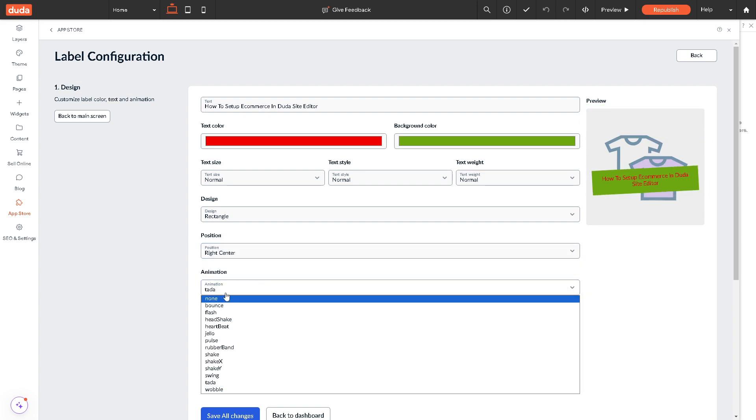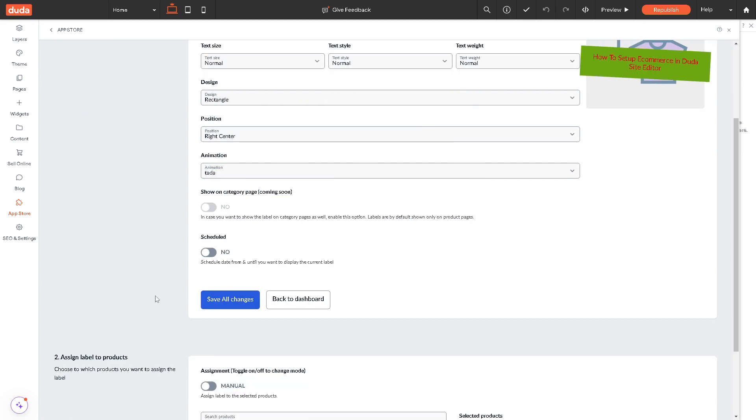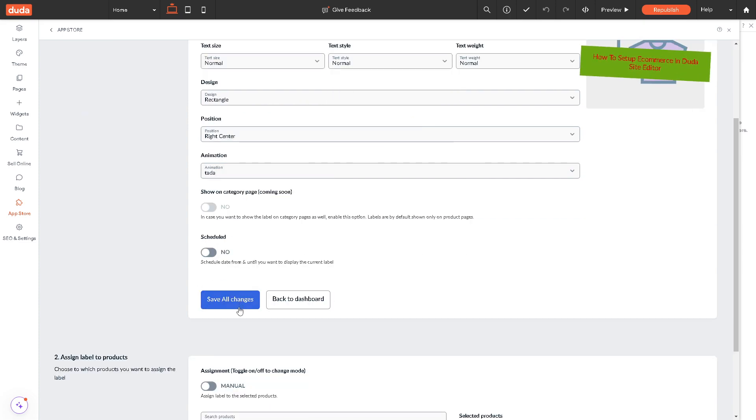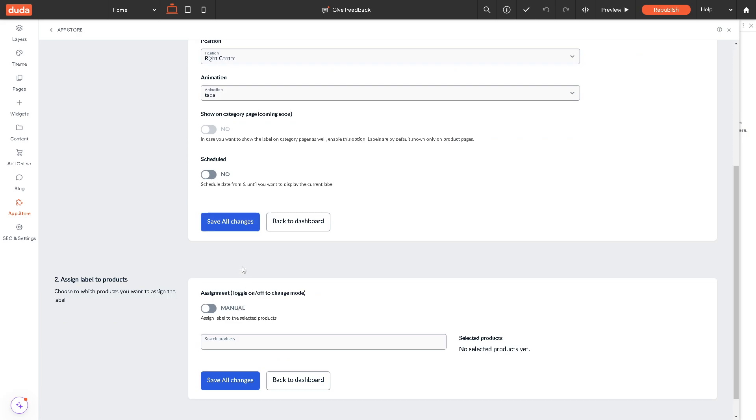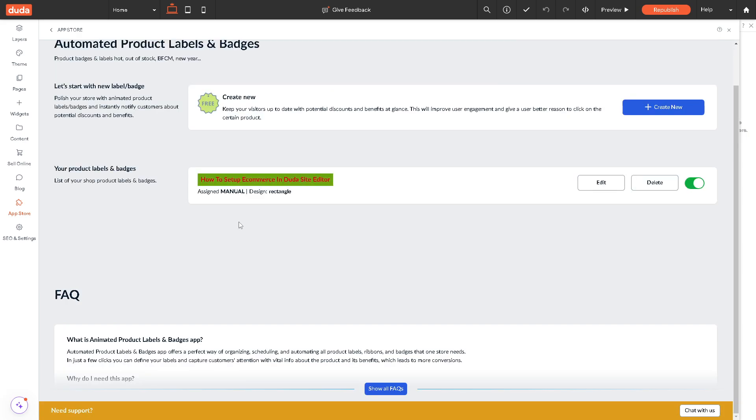Animation is all up to you because all of these are customizable. Once you're happy with that, you might want to save all changes.